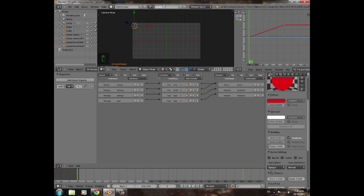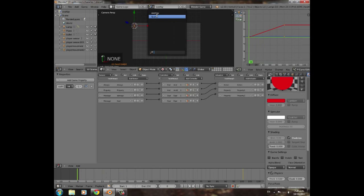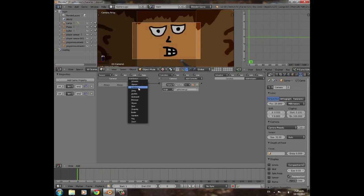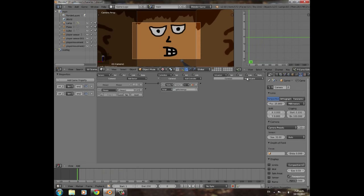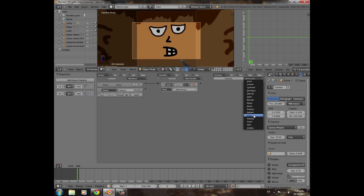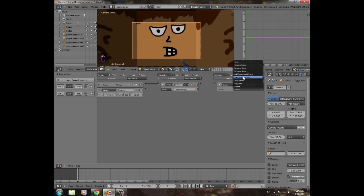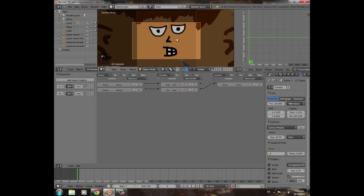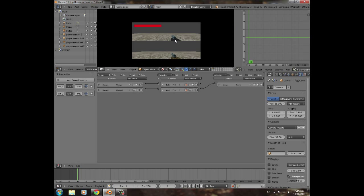Name this scene 'overlay' and go to the normal scene and name it 'main'. Select the camera in main, add an Always sensor and a Scene actuator set to Add Overlay Scene, select 'overlay', and connect them. Now when you press P you'll see a progress bar.